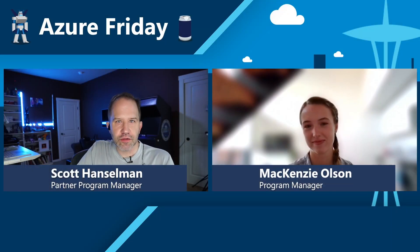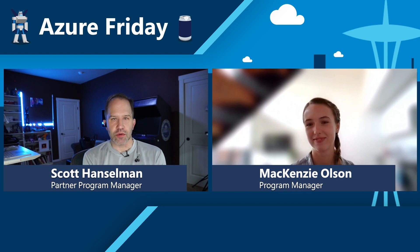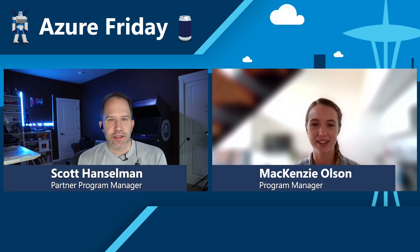Hey friends, I'm Scott Hanselman and it's Azure Friday. I'm here with Mackenzie Olson. How are you? I'm doing well, Scott. How about yourself?